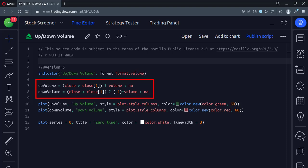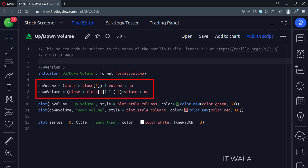If the candle is bullish green, then we get the current volume of that candle. If the candle is bearish red, then we get the current volume of that candle and multiply it by minus one.